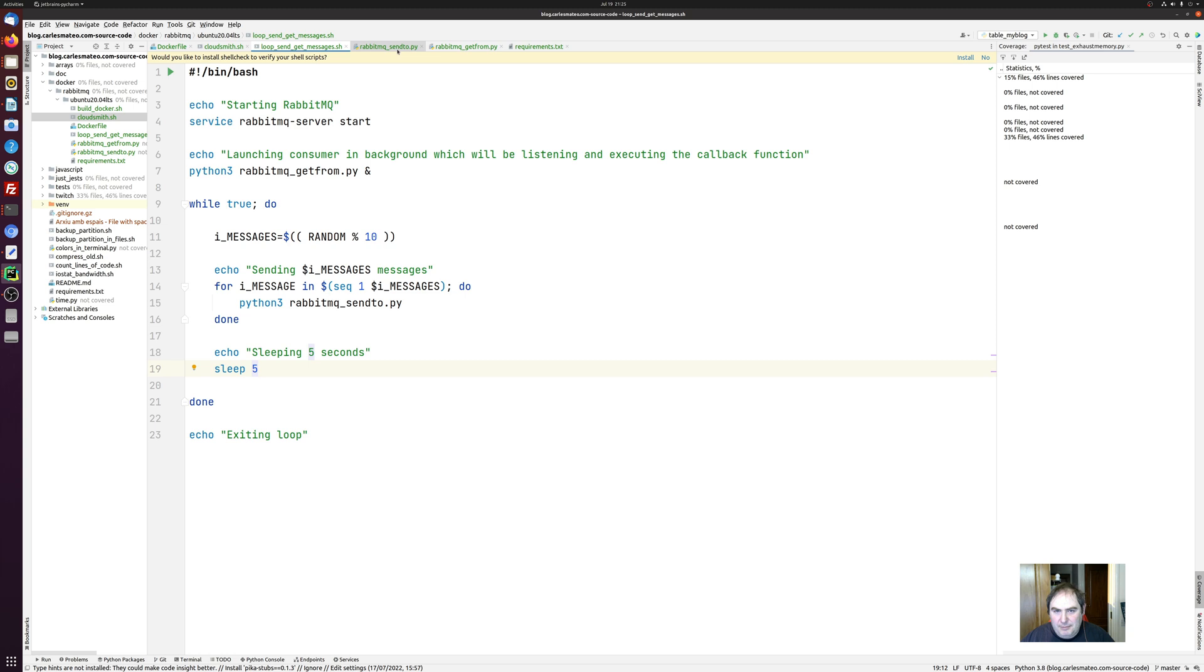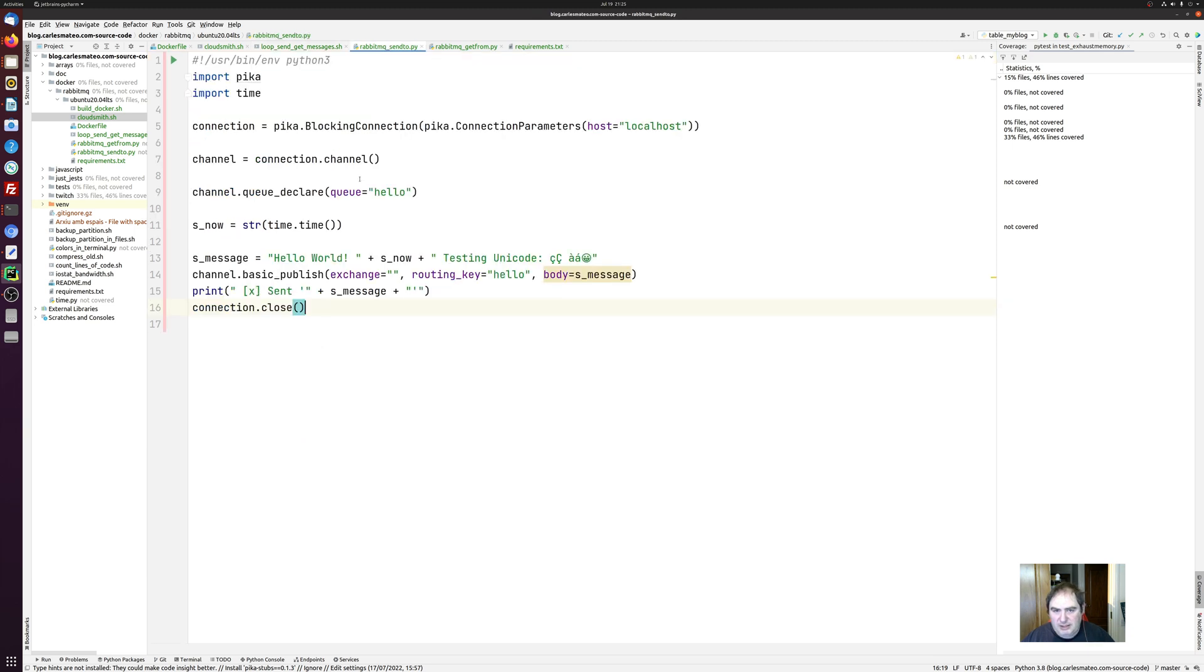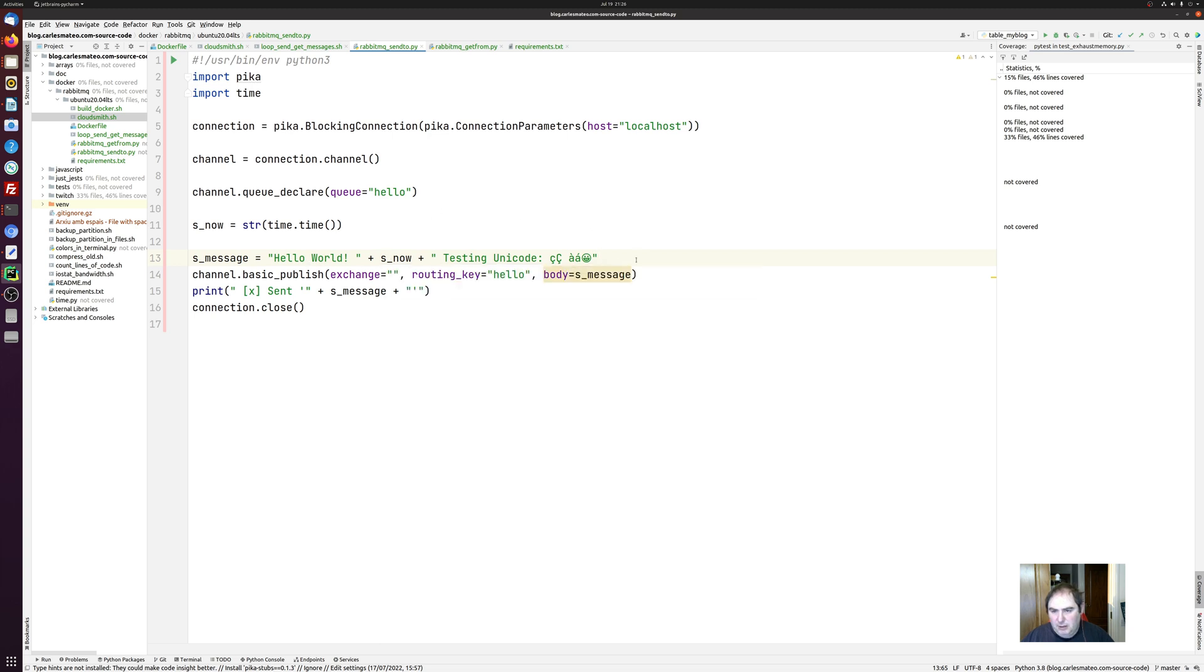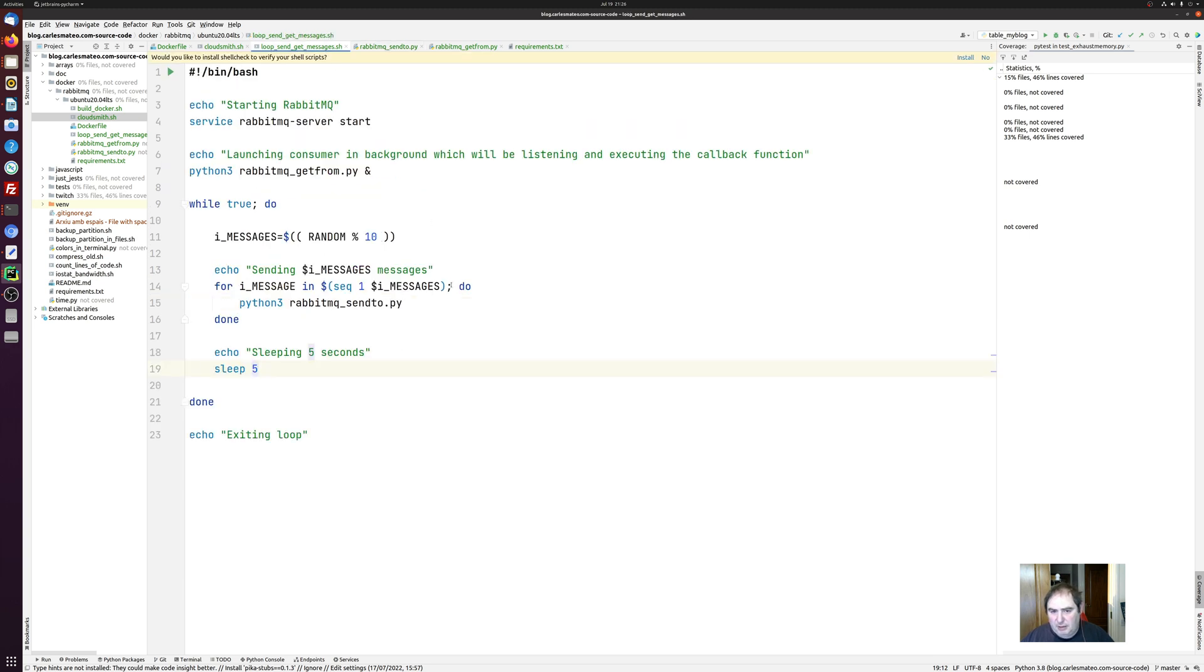And these are send get message. That's the loop. This is what produces the message. So I send Unicode because I want you to know how the Unicode is processed and how the messages are processed. So basically what we are doing are publishing messages that say hello world with the timestamp, with this message at the end, testing Unicode. And then we print on the screen this message. Then close the connection and this is called from the bash shell script program.